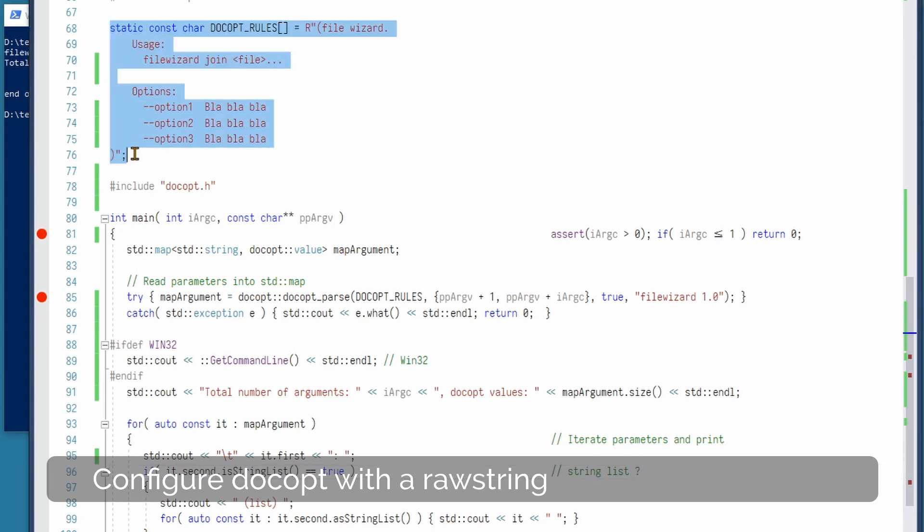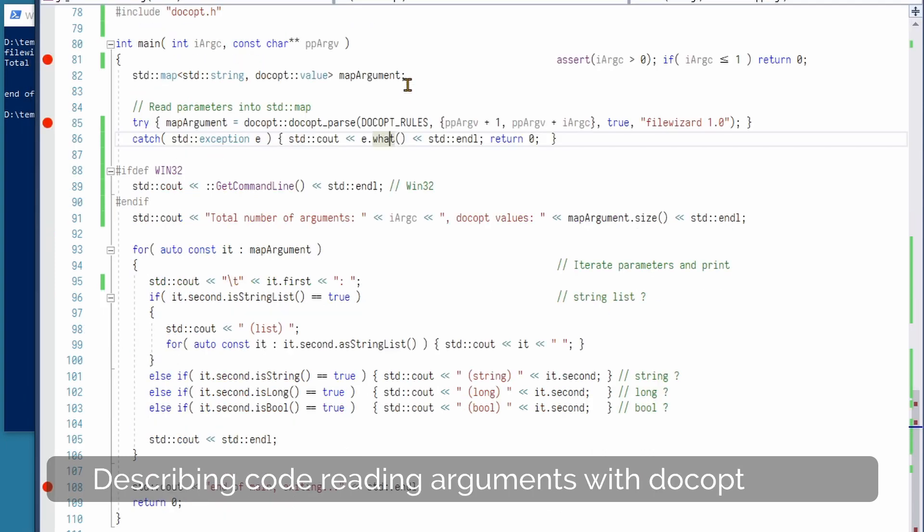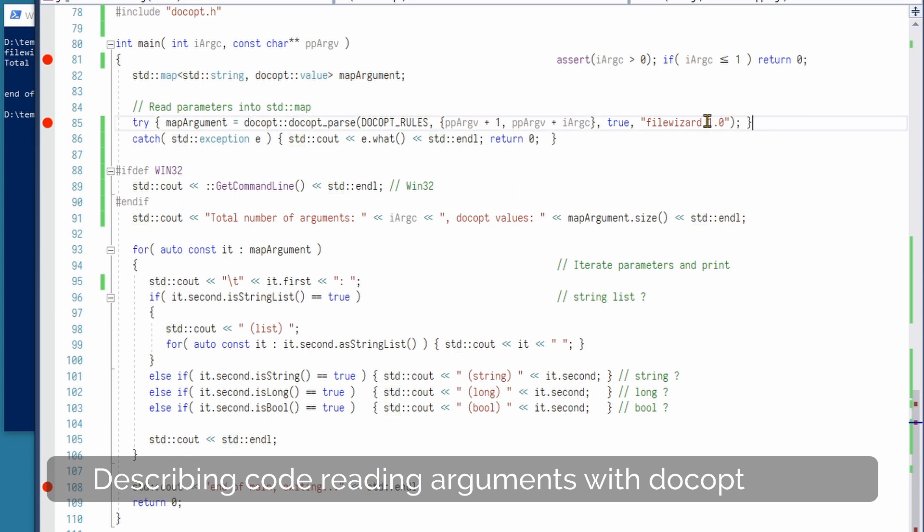Here I will mark a raw string, and this string is what makes docopt good. It is very easy to set up rules on how to work with docopt, and this is done in this string. The arguments for docopt are returned in a map. They are read here. Here we use the method called docopt parse.